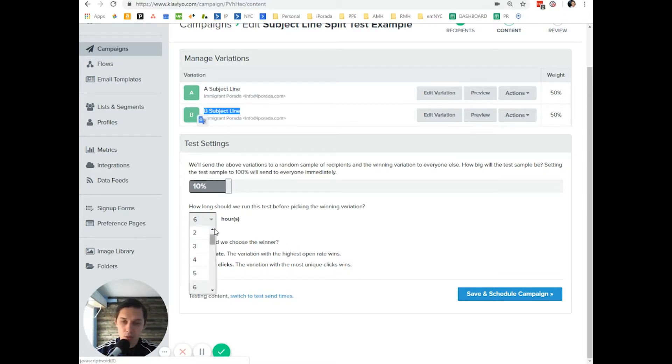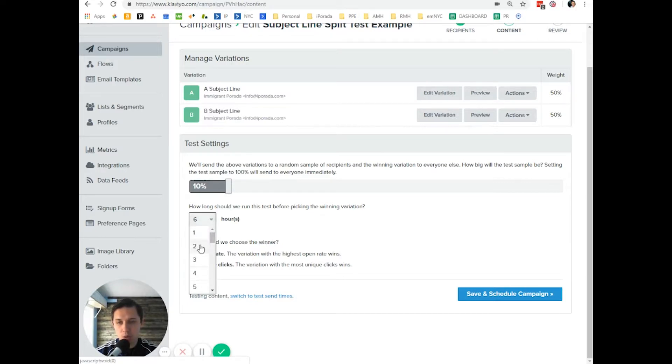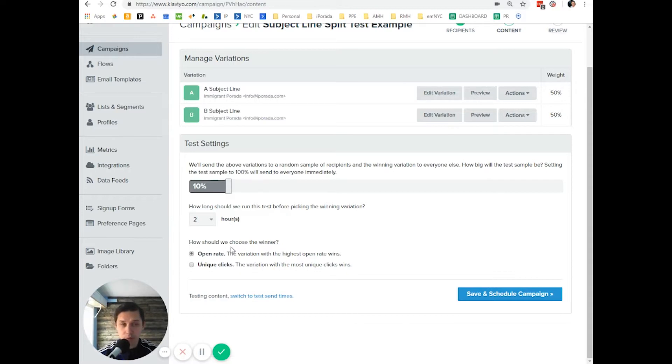And also, you can change the hours. Typically, I do somewhere between one and two hours. Typically, it's two hours. But this is my preference. It's up to you what you want to do.